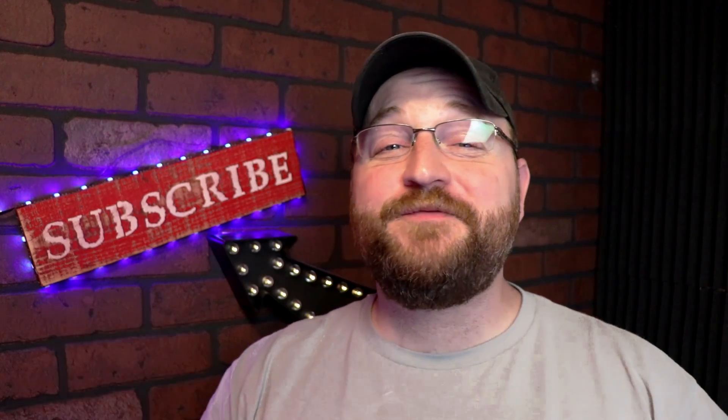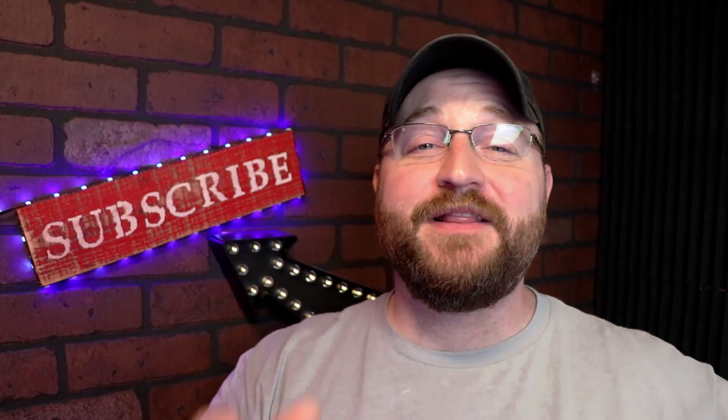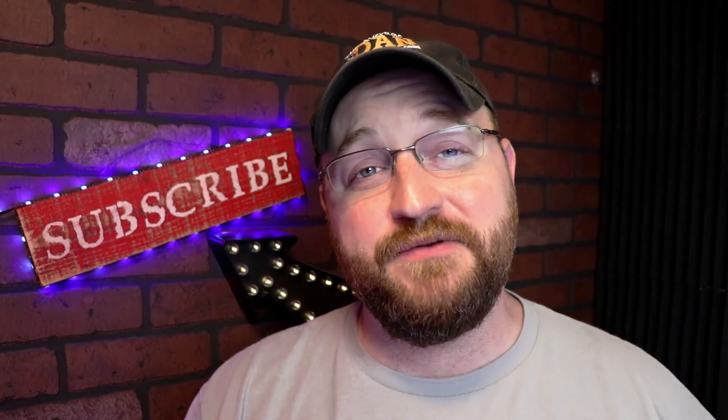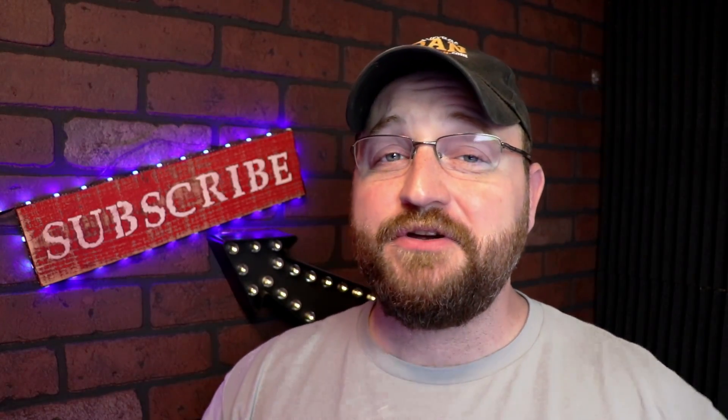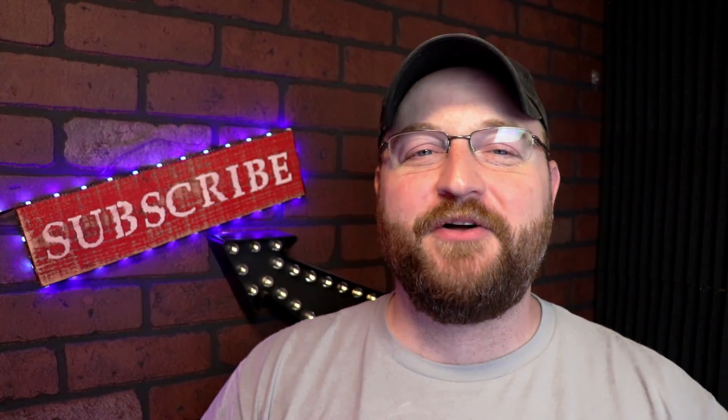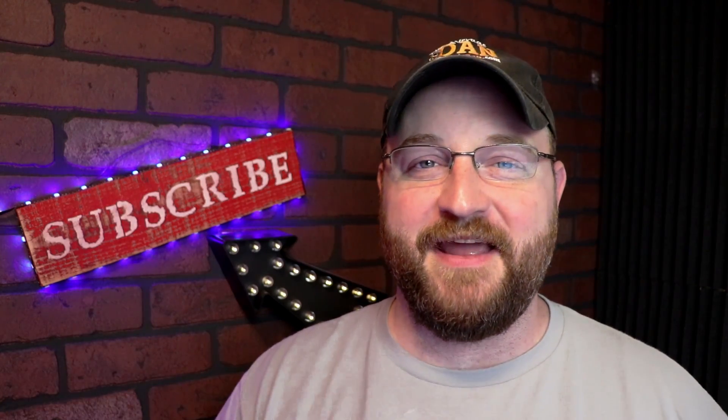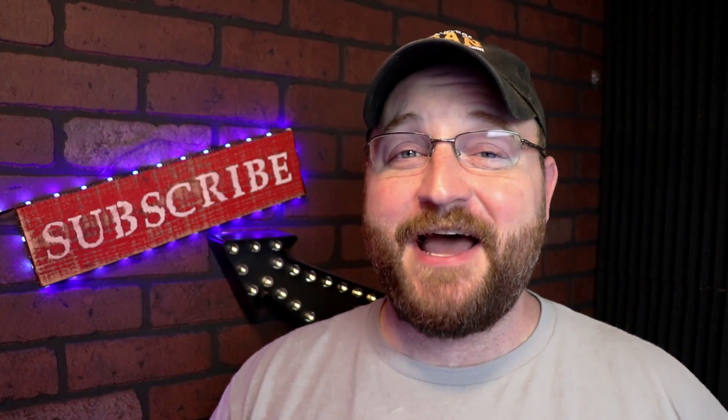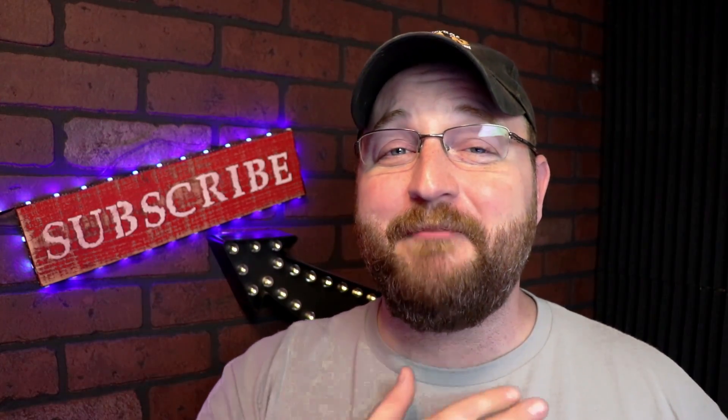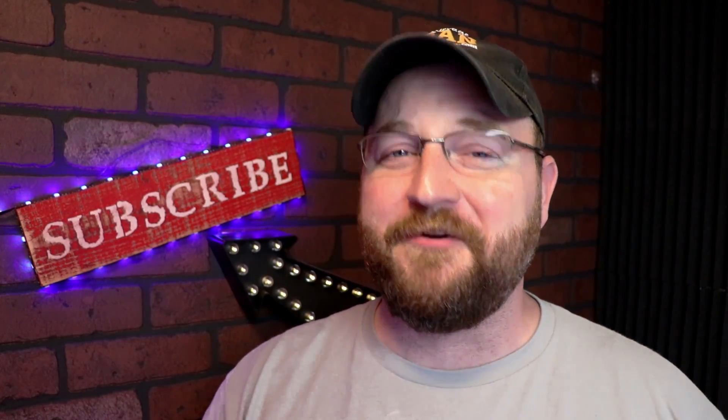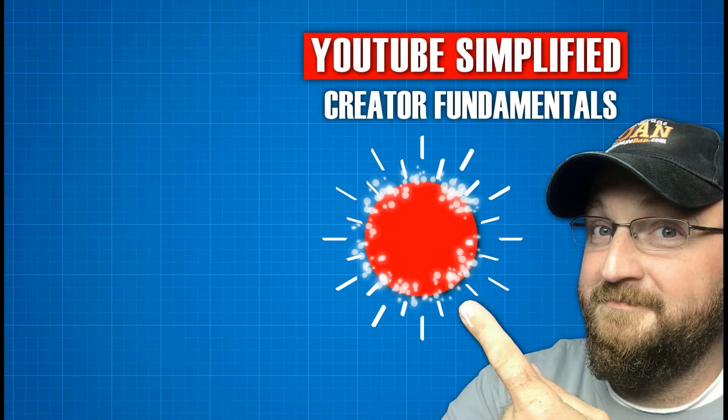I hope you found this video helpful. If you would like to continue to receive notifications about videos that help simplify YouTube, make sure you're subscribed to the channel and you've clicked that bell notification icon so you don't miss a thing. That's all the time we have for today. My name is Dan Currier and you're watching Creator Fundamentals. Thank you.